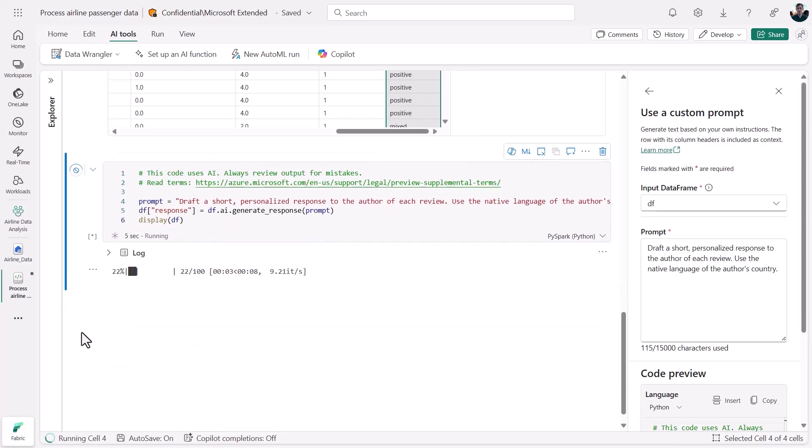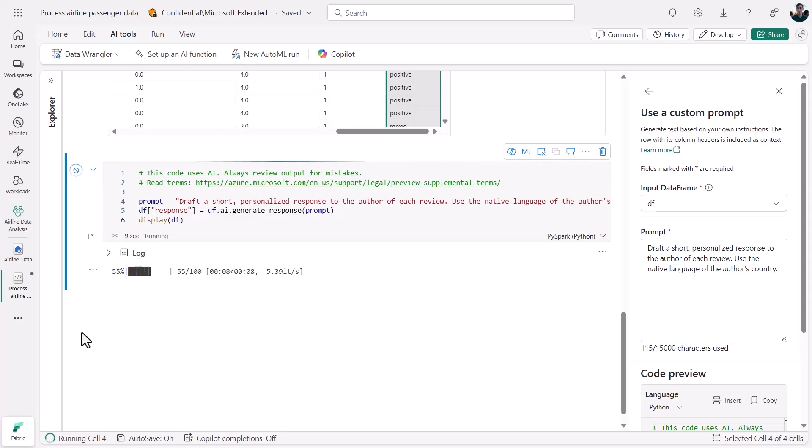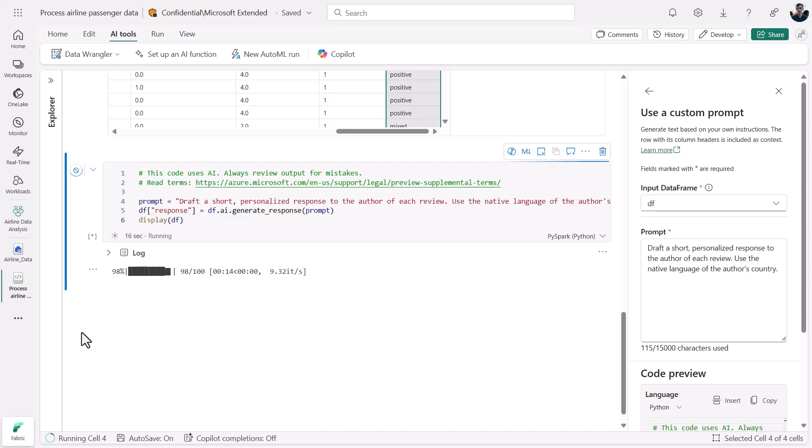Now, our original data frame had a column containing the country of origin for each passenger. That should be what determines the language of the AI function's response if everything goes right. Let's give it a moment and then take a look.